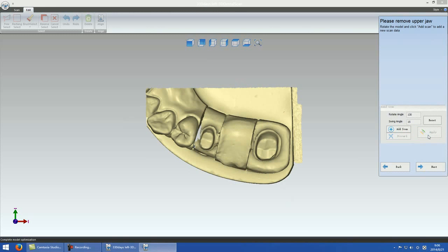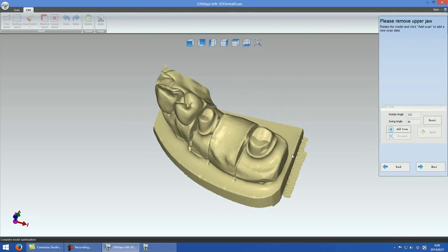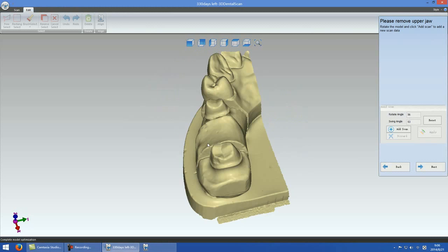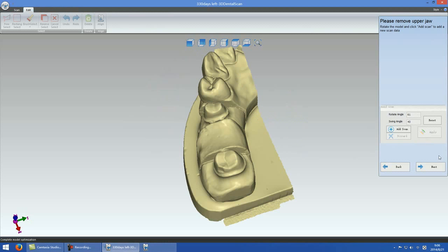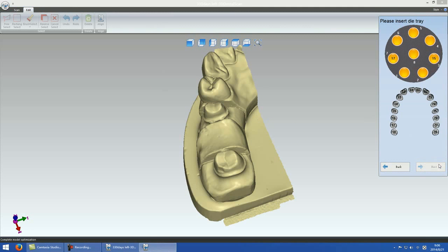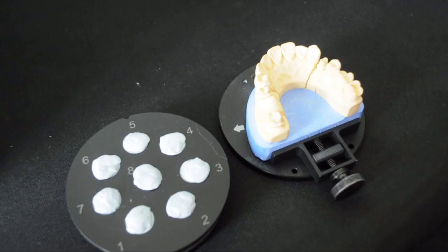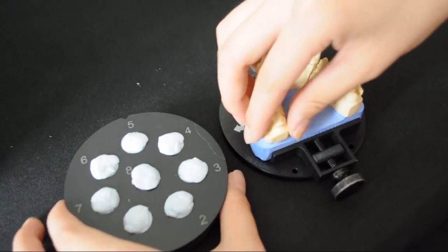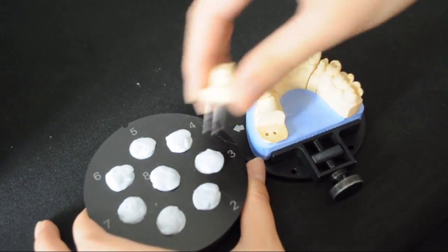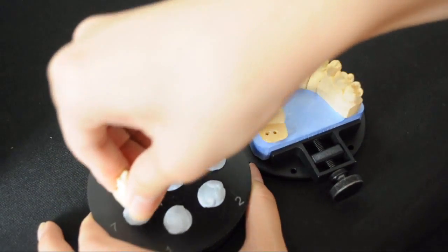Take the single die off and place it on the multi-die tray. Match the tooth number to the position on your model scan.